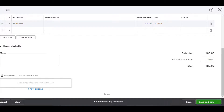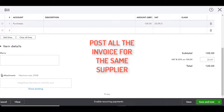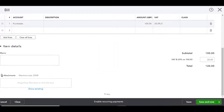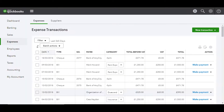Click on Save and New, and repeat the posting of the invoices until you have posted all the invoices for the selected supplier. Then return to the expenses transactions screen and click on Suppliers at the top of the screen.